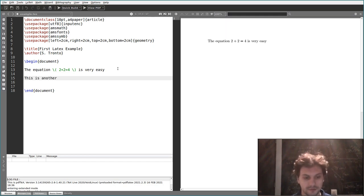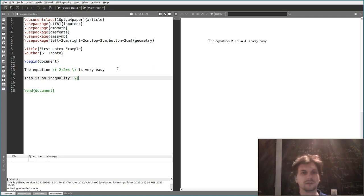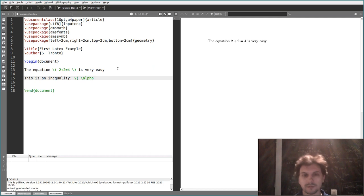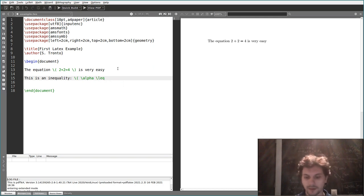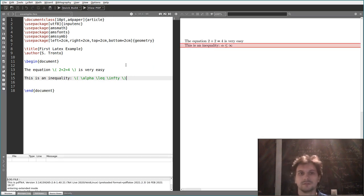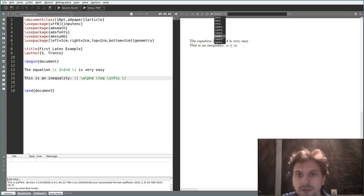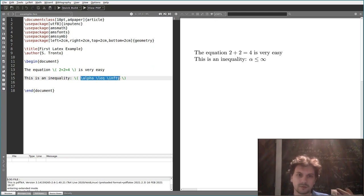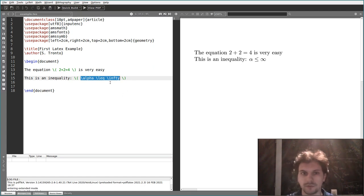For more complicated expressions, say \alpha \leq \infty, LaTeX has all the symbols you need coded in. You write \alpha for the Greek letter alpha, \leq for less-than-or-equal, and \infty for infinity. If you write this, you get a nicely typeset inequality. There are pages and pages of symbols you can write just by typing their name.